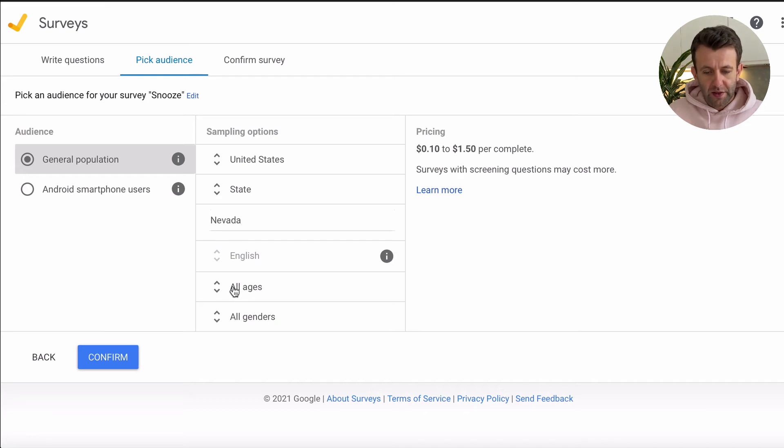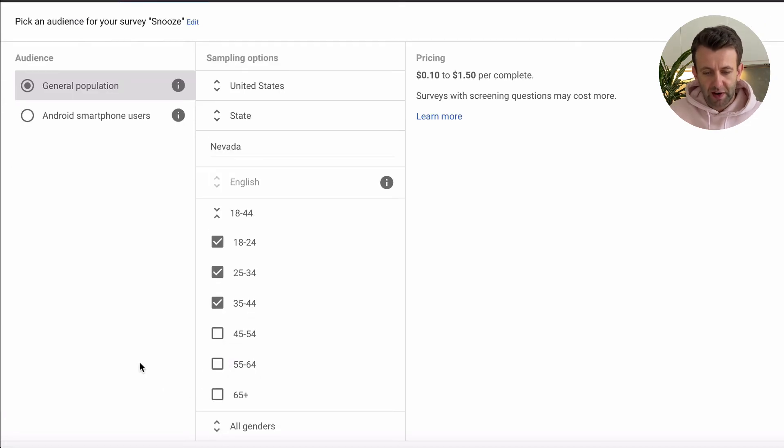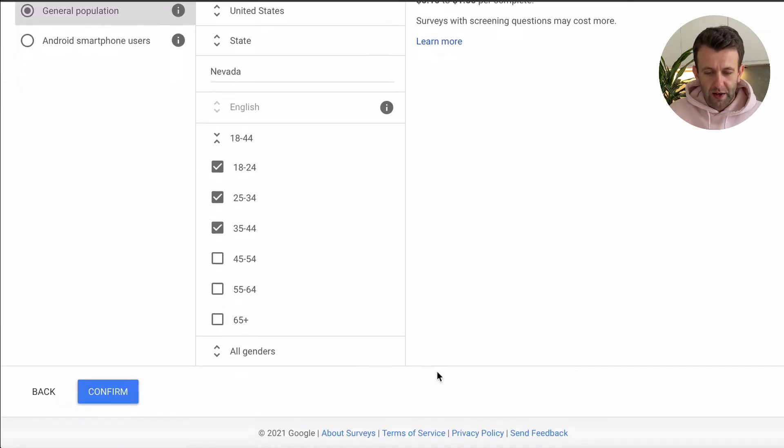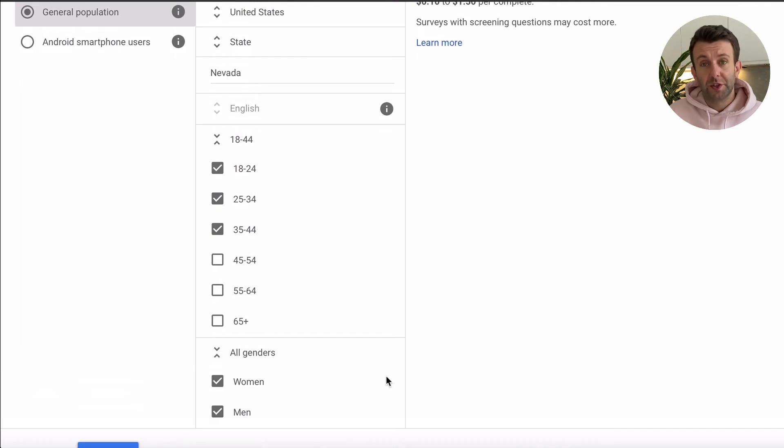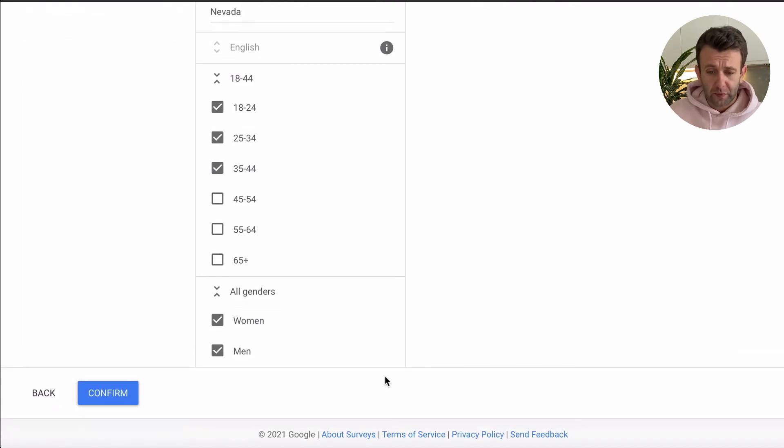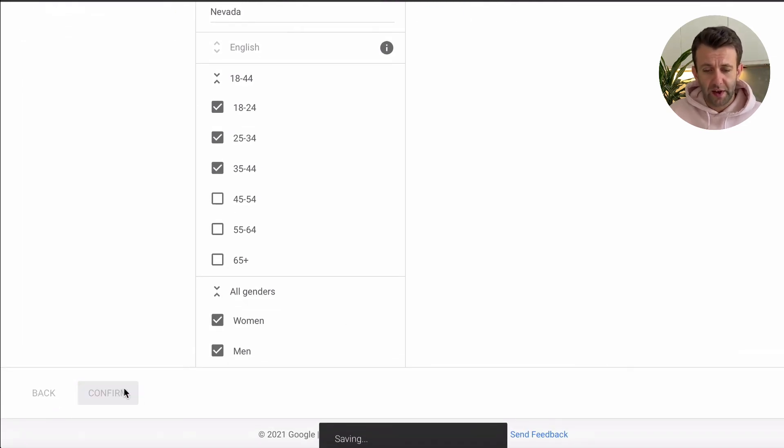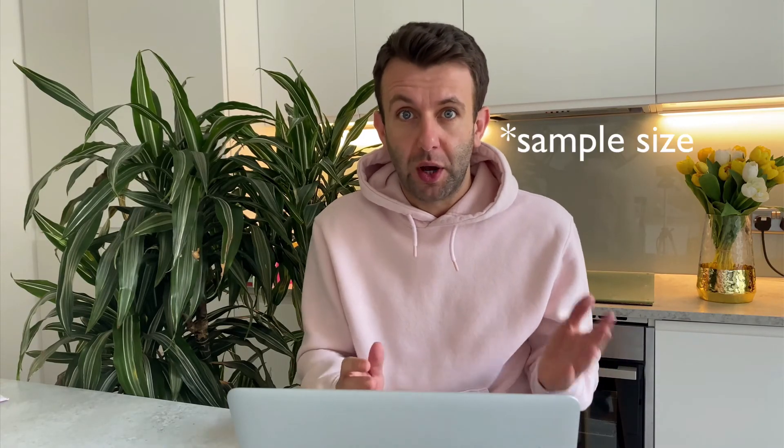And we're going to choose our age demographic. And then if you want to, you can also choose the gender. Once you've chosen that, you're going to hit confirm. And here it's over to you to choose the sample.